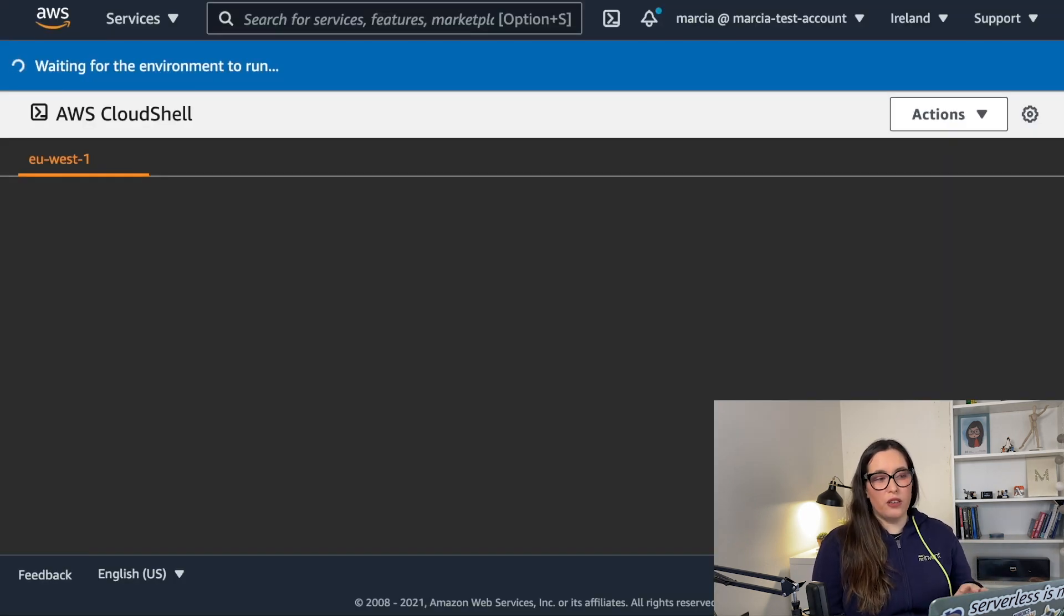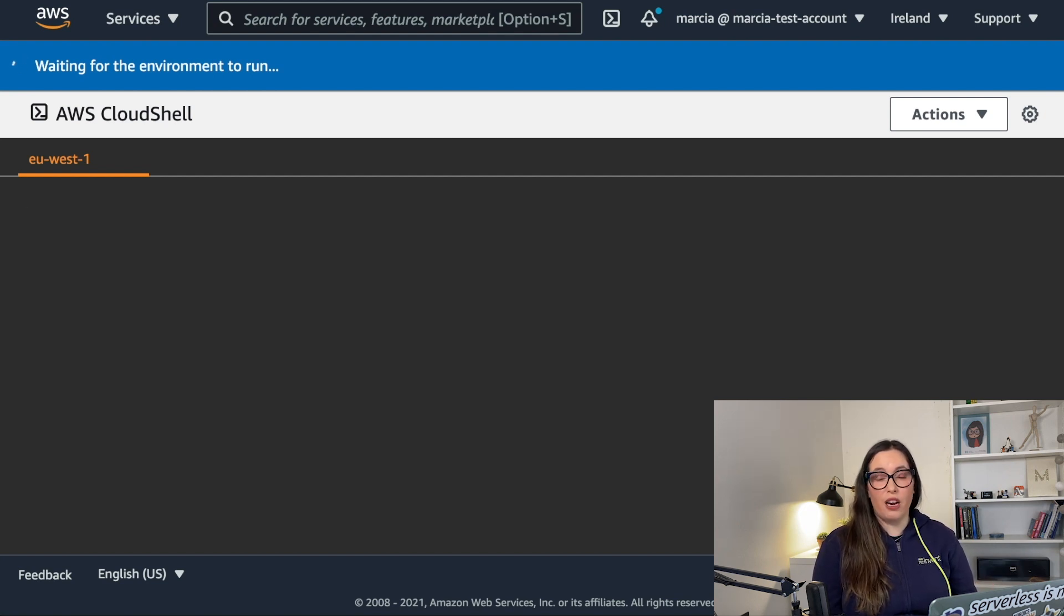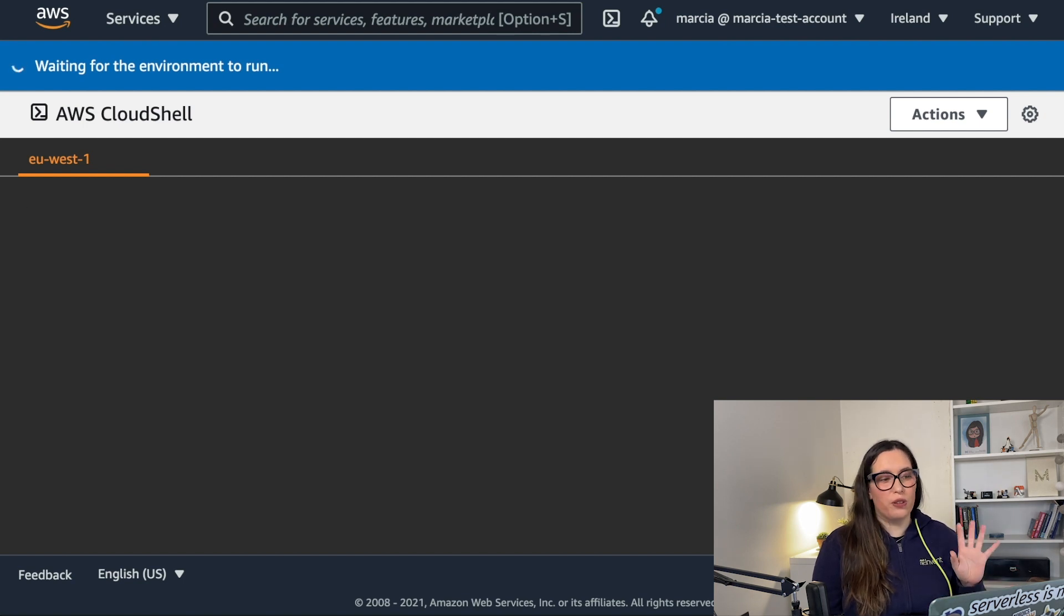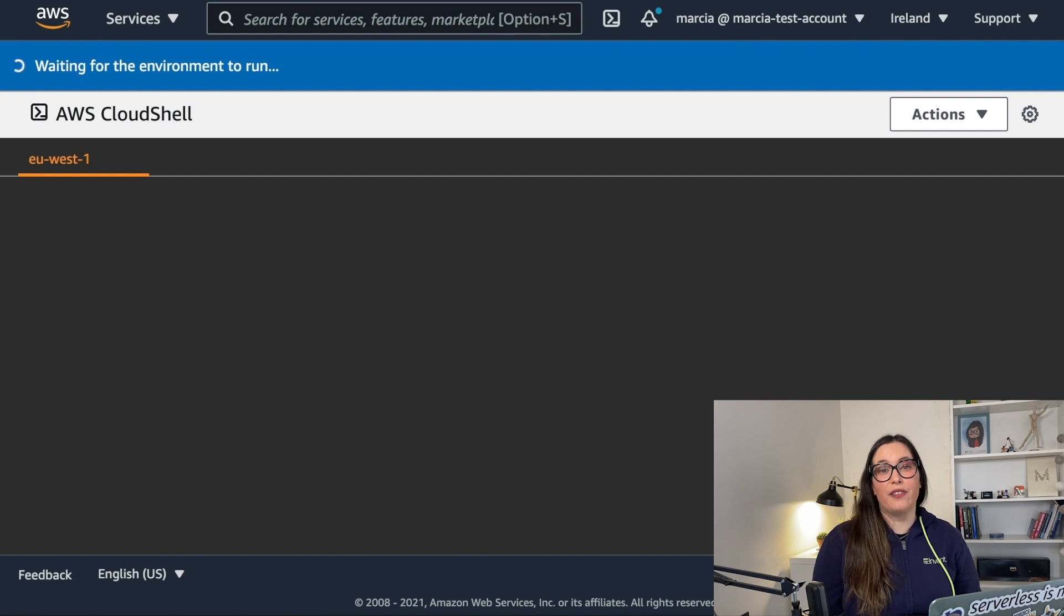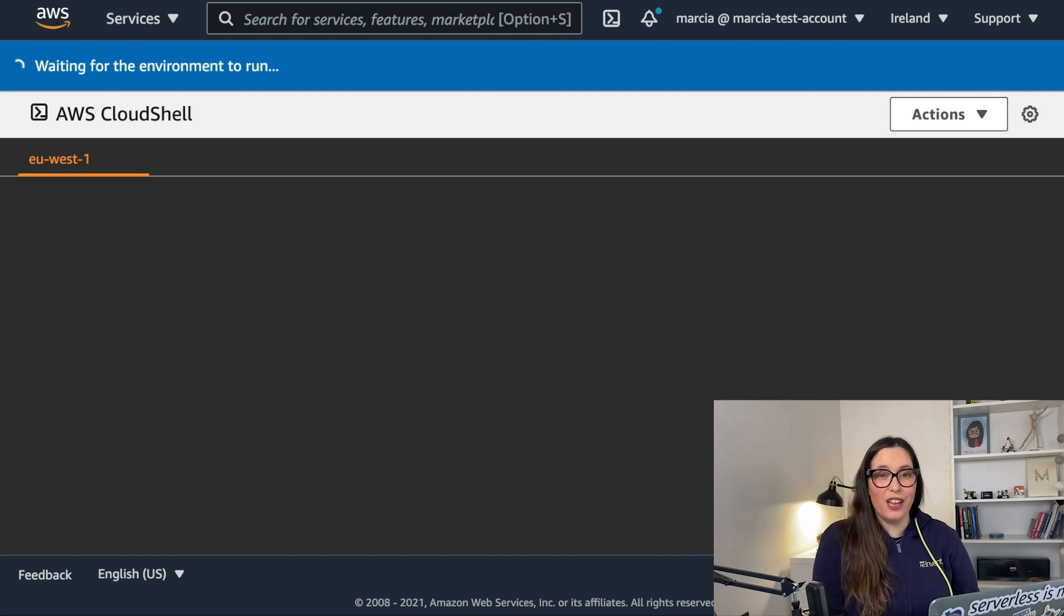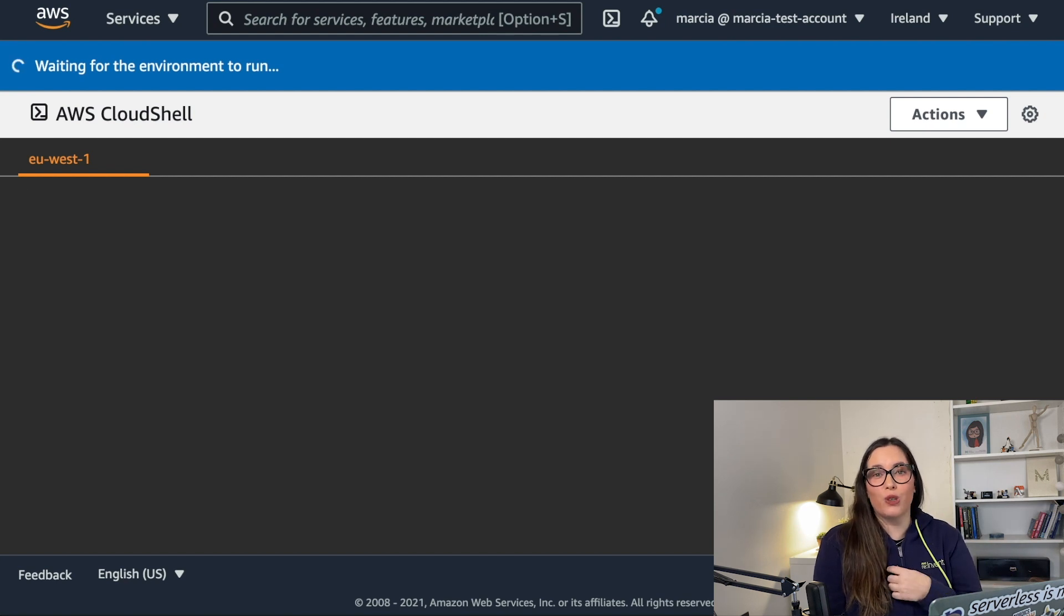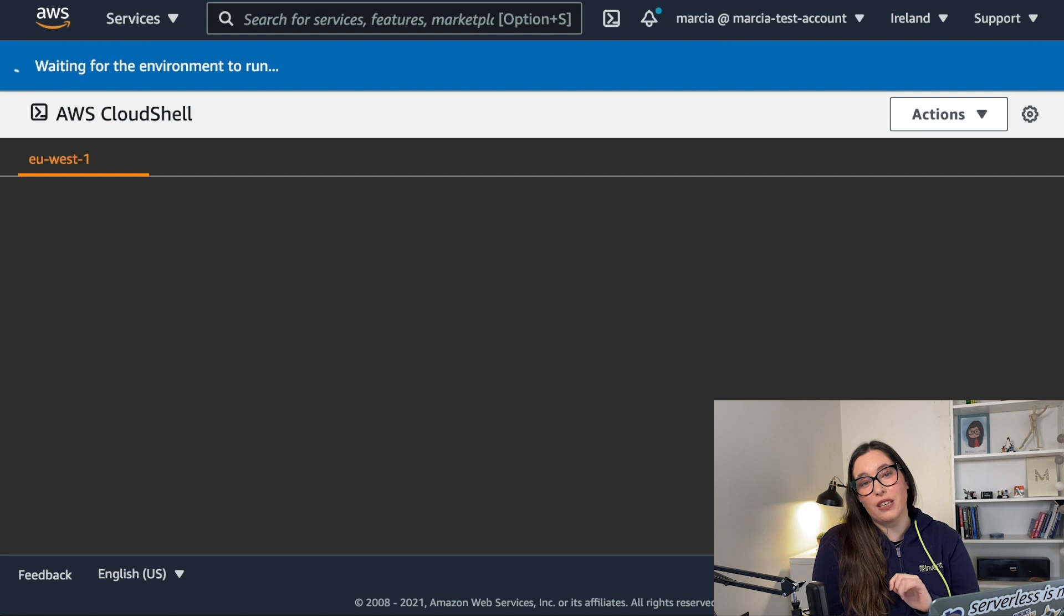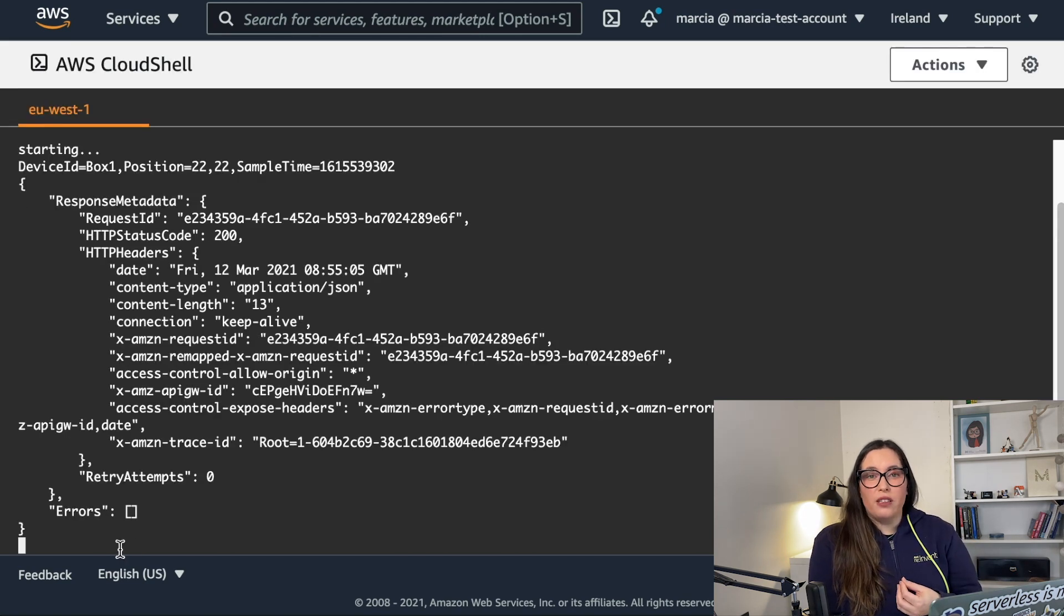For that, I'm going to use this new service that was announced at re:Invent, the AWS CloudShell. So I don't need to install anything in my computer, I can use the location service CLI directly from the AWS shell. So that's neat. So you don't need to worry about what is the version of AWS CLI you have in your computer. If you use the CloudShell, you're always getting the latest version.